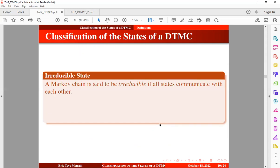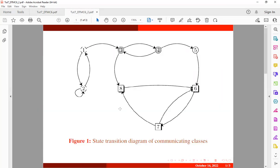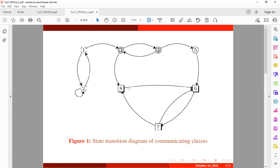The next definition is the irreducible Markov chain. A Markov chain is said to be irreducible if all states communicate with each other — in other words, an irreducible Markov chain has only one communicating class. Using the previous example, we can see that this is not an irreducible Markov chain because all the states do not communicate; we don't have a single communicating class. Take note of this remark: if a Markov chain is not irreducible — that is, it is reducible — then the limiting probabilities of the states do not exist. So once you discover that it is not irreducible, you can skip finding limiting probabilities because they will not exist.